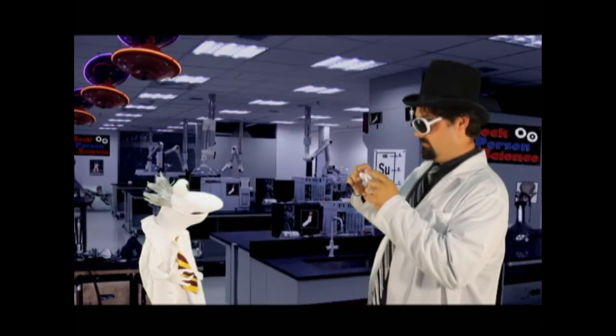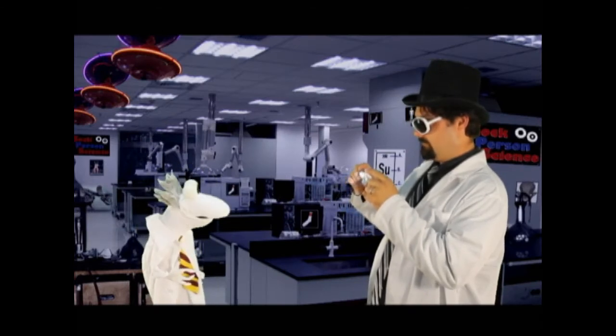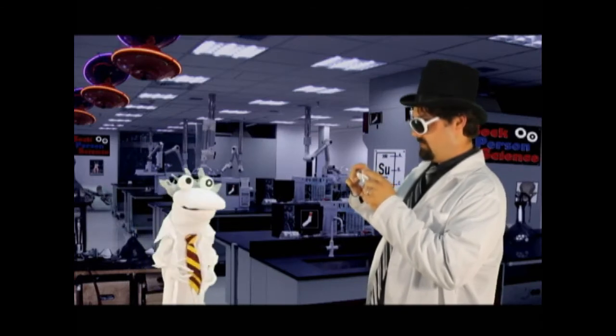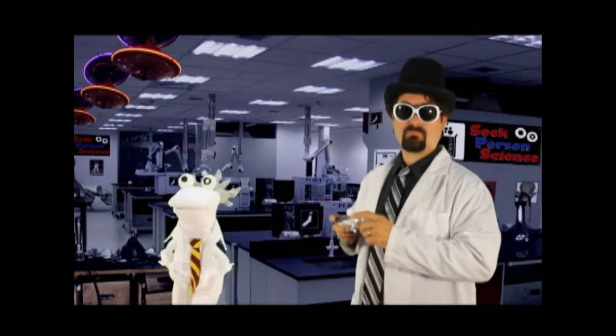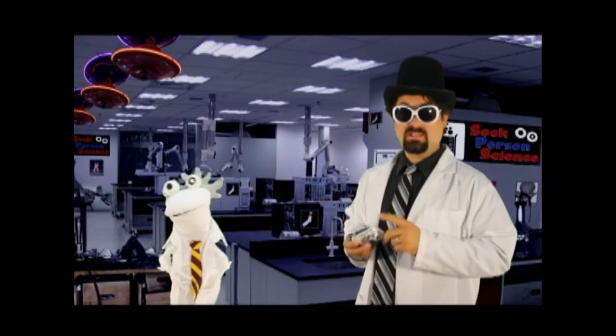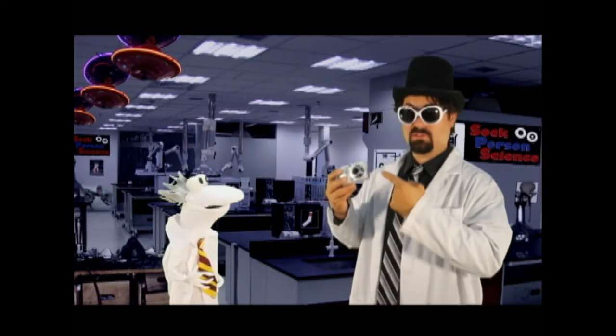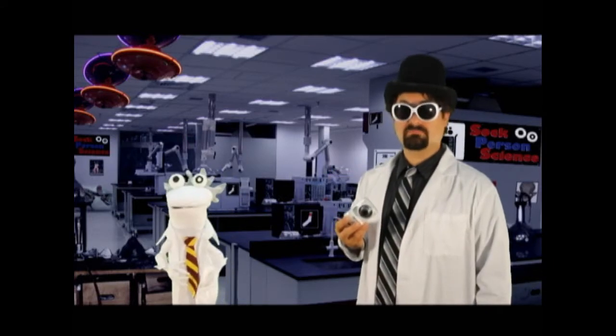Alright, say cheese. Cheese. Oh, hello boys and girls. Hey, today we're going to take a look at the camera, and then we're going to build one.